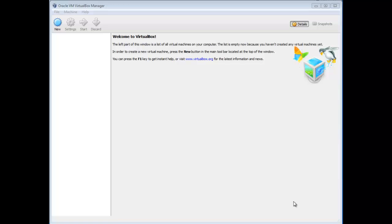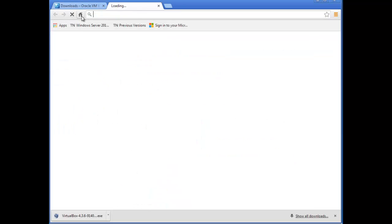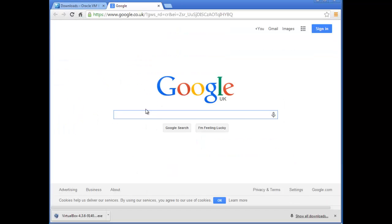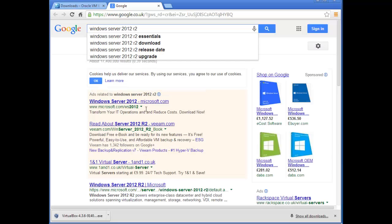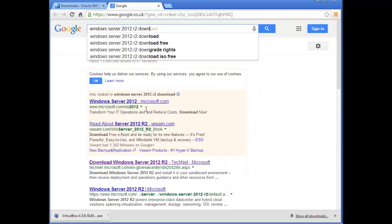Now that we have downloaded and installed VirtualBox, we need to go and download ISOs. The two ISOs we're going to need for our training are Windows Server 2012 R2 180-day evaluation copy and Windows 8.1, also a 180-day evaluation copy. Go to a search engine like Google and type 'Windows Server 2012 R2 download evaluation'.